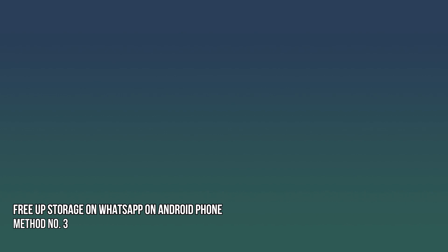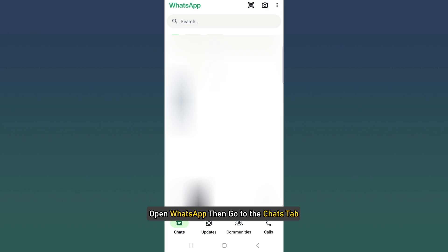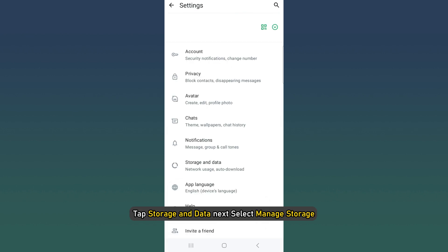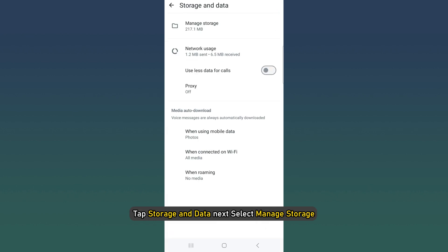Method 3: How to free up storage on WhatsApp on Android phone. Open WhatsApp, then go to the Chats tab. Tap on the 3 button or more options, then select Settings. Tap Storage and Data next. Select Manage Storage.